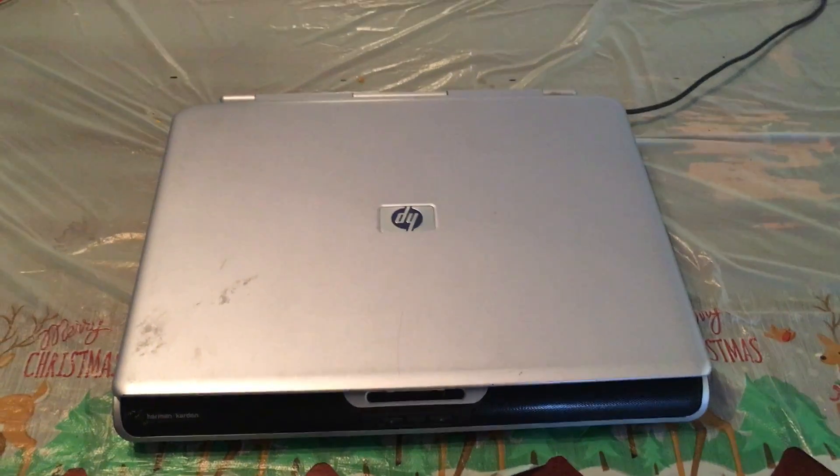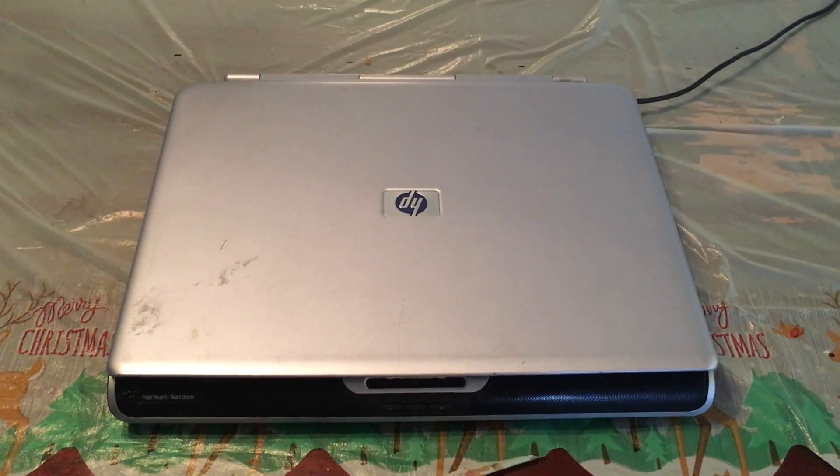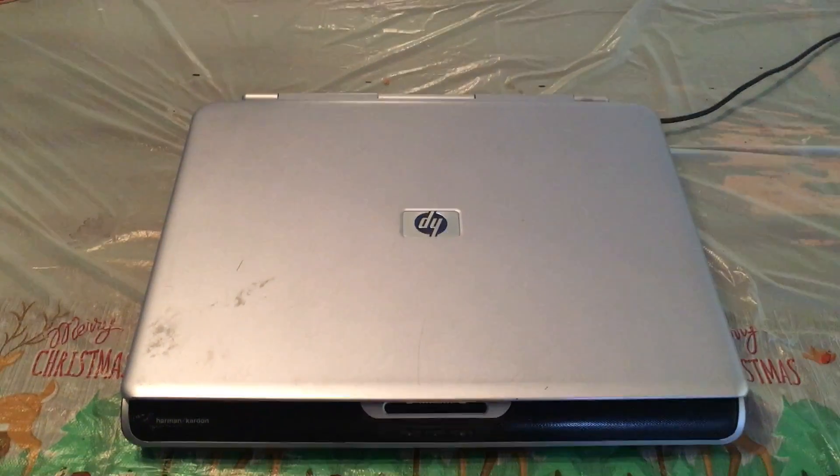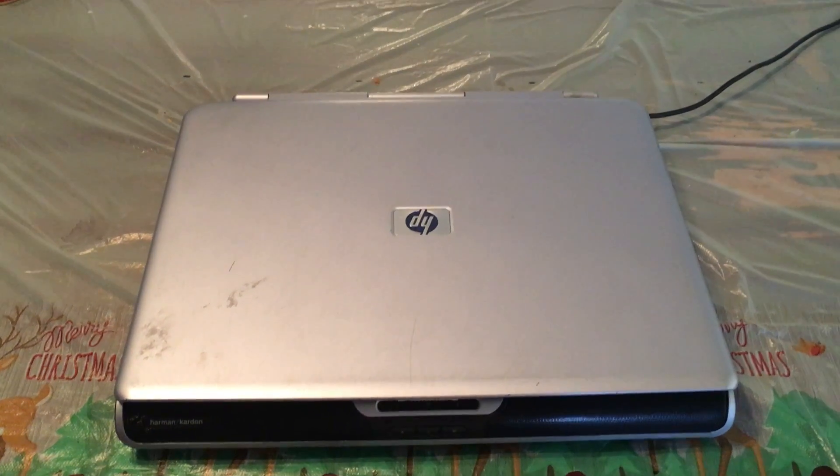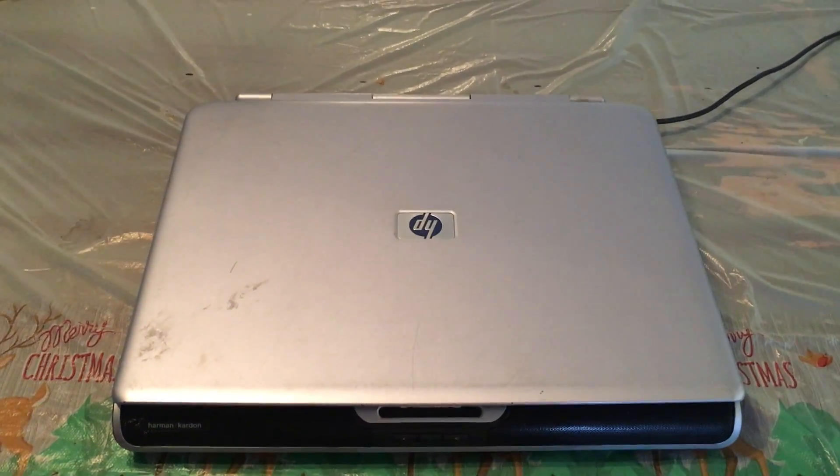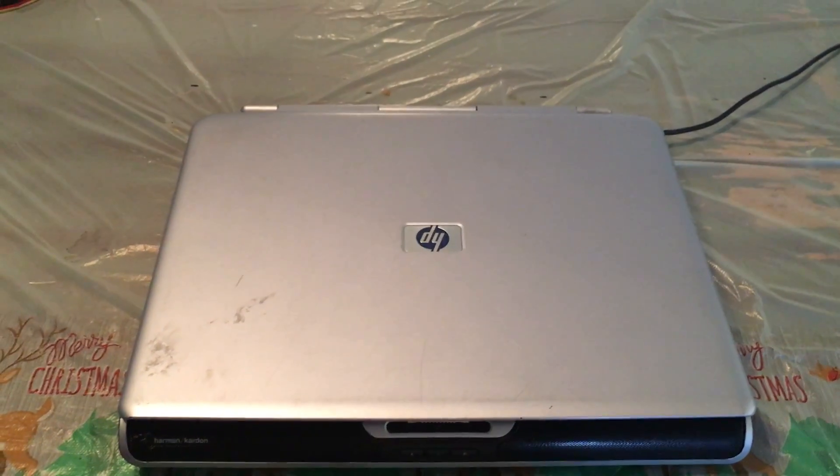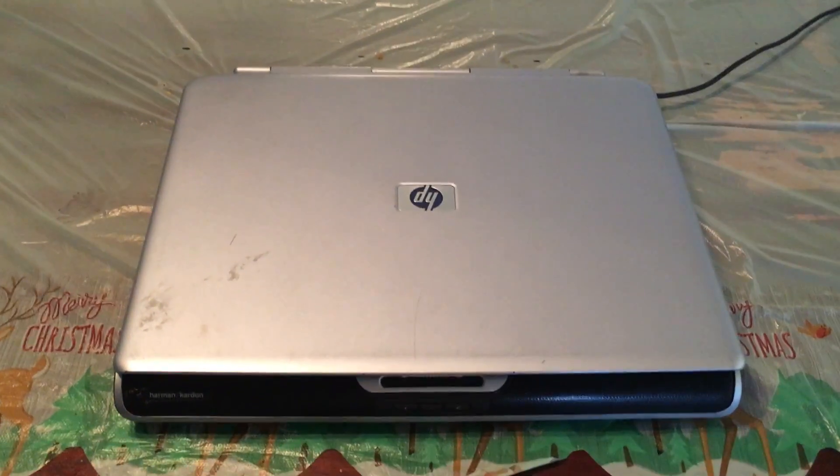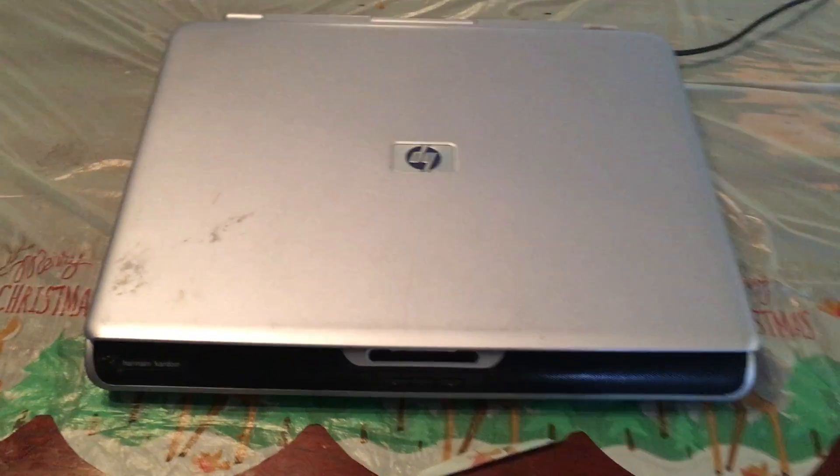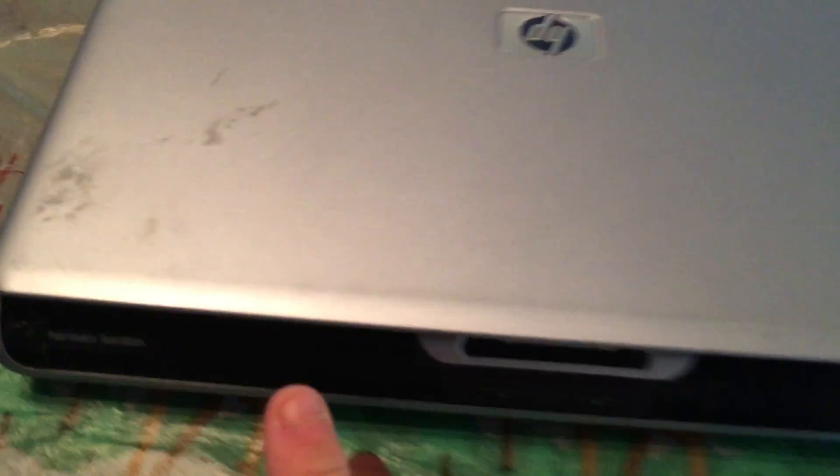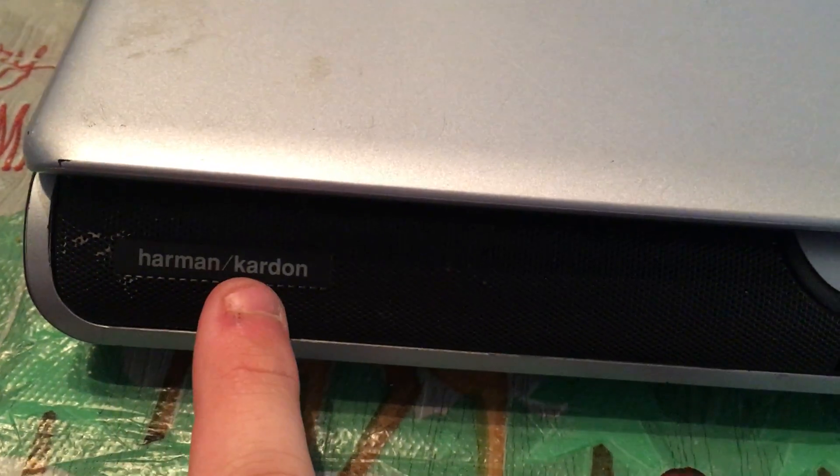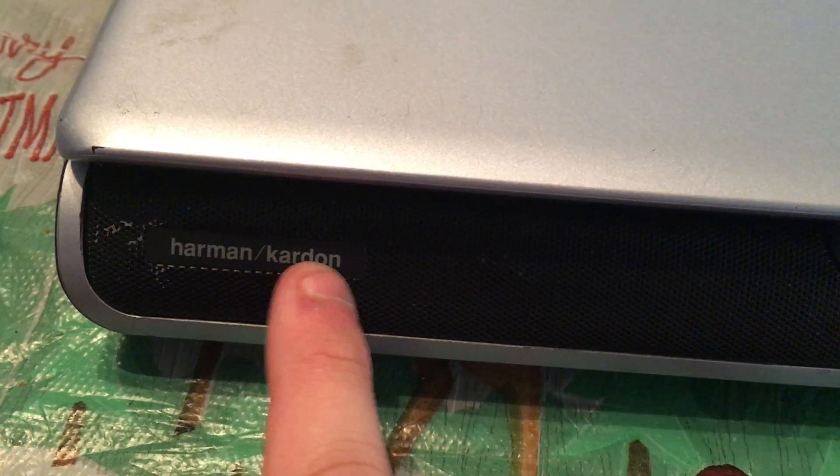Hello. What you're looking at today is a 2004 HP Pavilion ZV5200. The speakers are made by Harman Kardon.